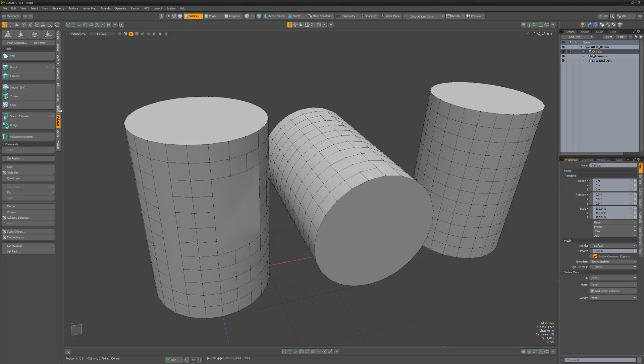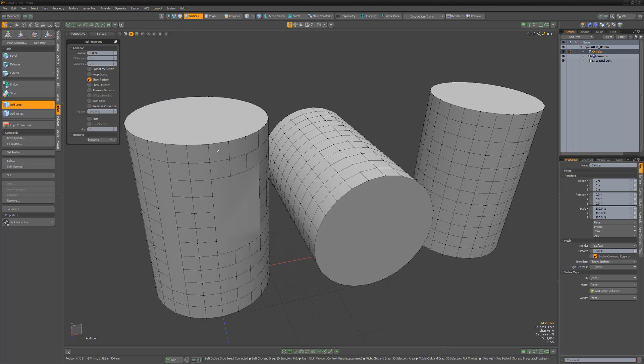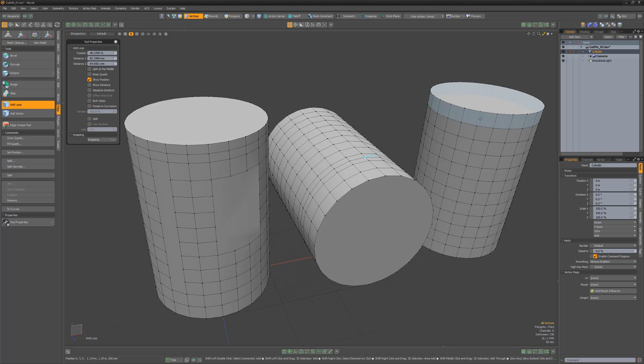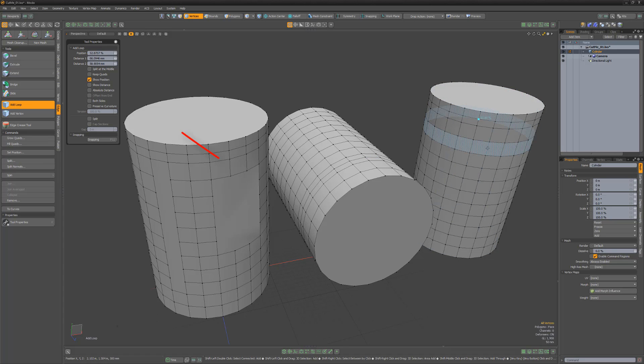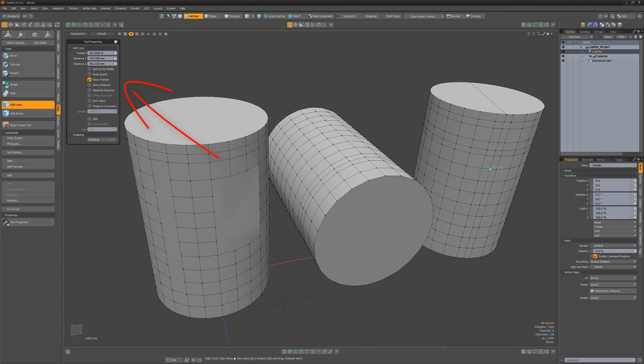The Add Loop tool enables you to interactively add a continuous edge through a loop of polygons. Holding the Shift key and left-clicking enables you to start a new loop. As with all interactive tools, you'll want to explore the Add Loop tool attributes in the Tool Properties panel to get the most out of what the tool can provide you.